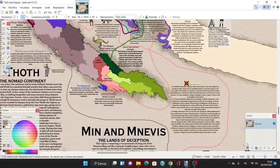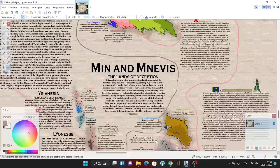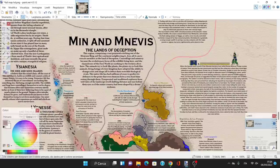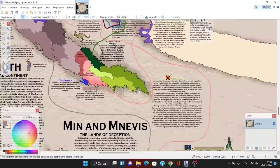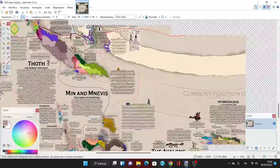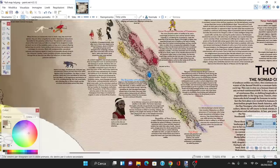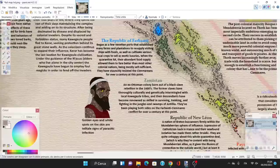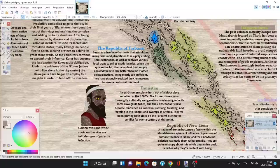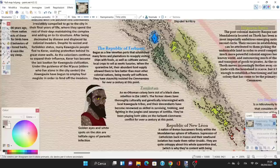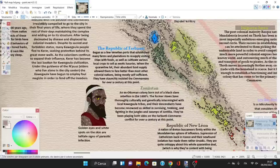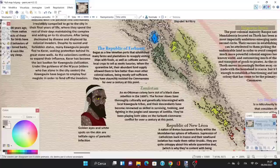This is the second colonial empire from the second ring—the Neo-Carthaginians created a colonial empire, but apparently the Mundaberians also created one. This is a territory of the Mundaberians. Then we have Zhaji-San, an ex-Ottoman colony born out of a black slaves' rebellion in the 1600s. The former slaves have thoroughly culturally and genetically intermingled with the local Kawe Gaula tribes. Their descendants have been renowned as skilled in surviving, tracking, and fighting in the jungles and swamps of Antilia.